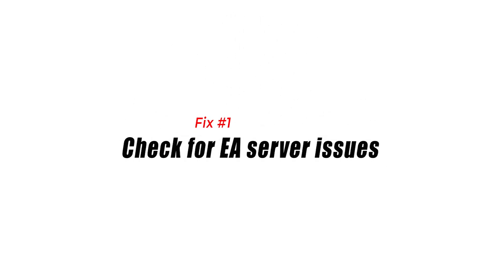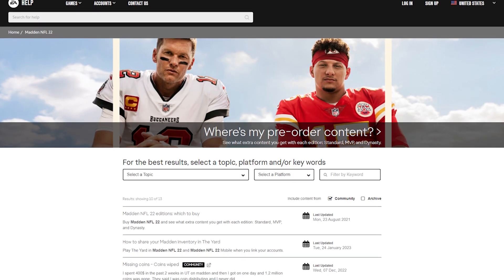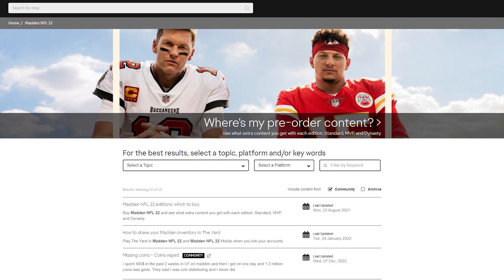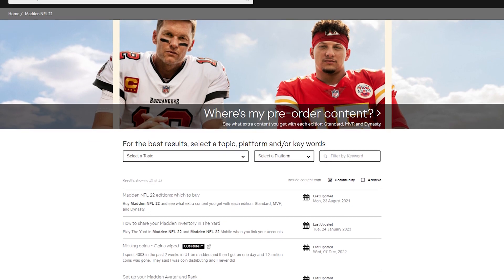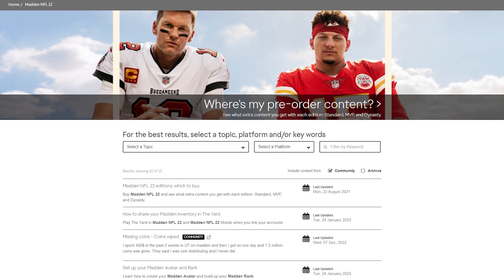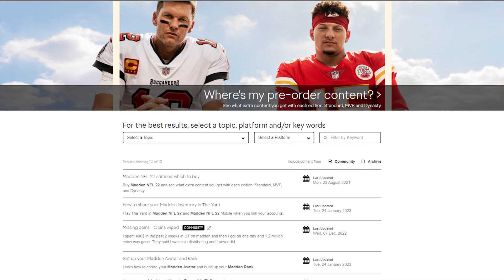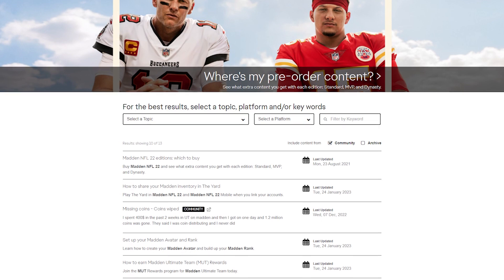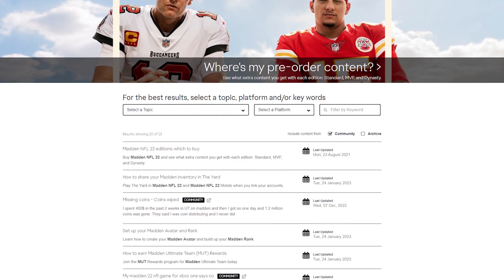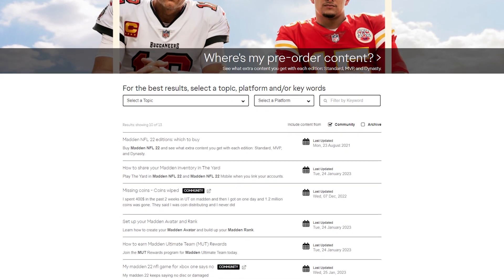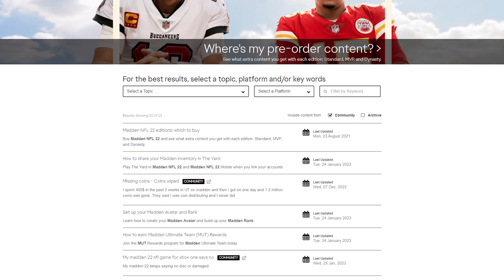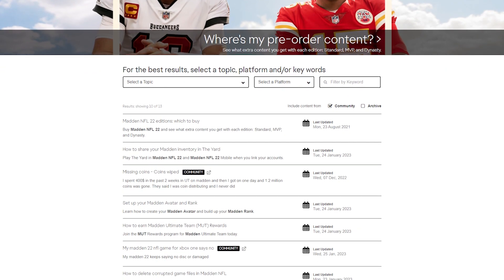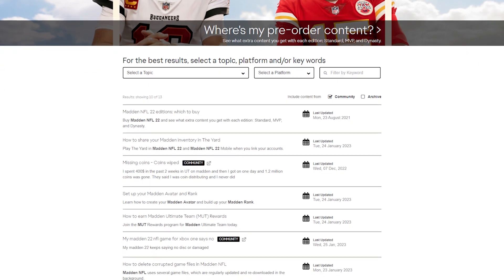The Madden 22 'disconnected from server' error may be the result of an ongoing server outage or maintenance. To check if there's an ongoing server problem, you can go to the official website of EA.